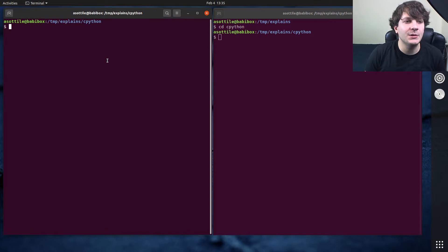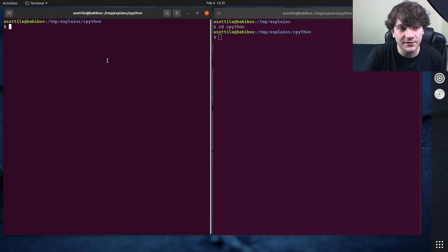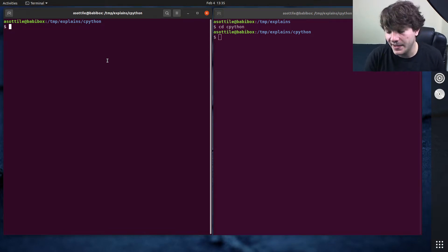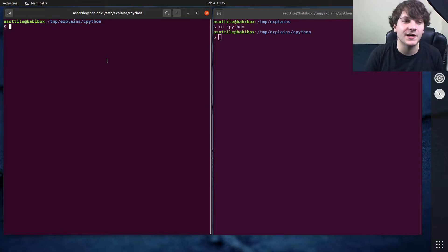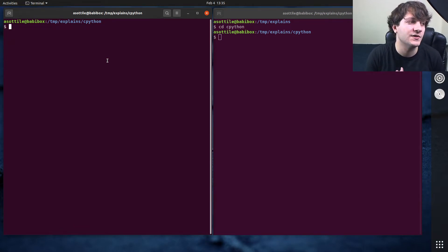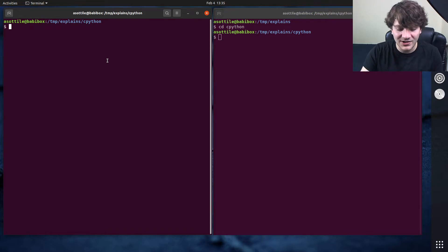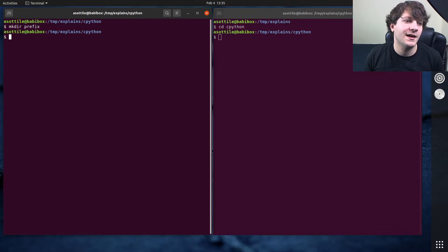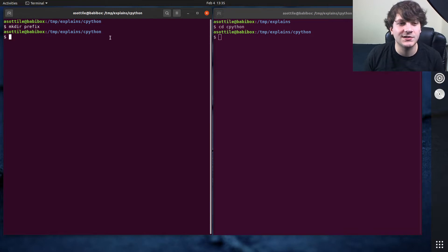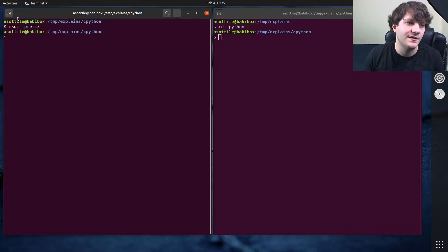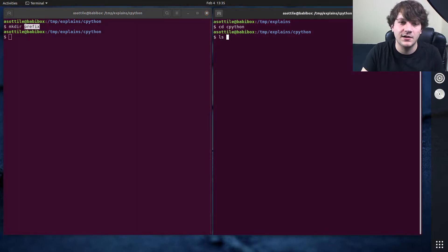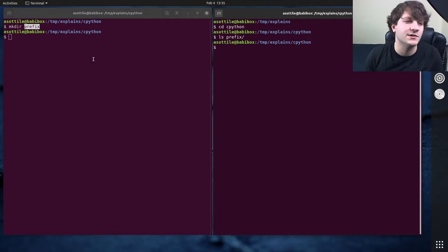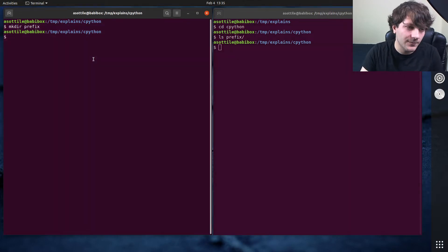And I'm going to show you how to build CPython from source and install it into a particular subdirectory and then make a virtual environment from that subdirectory. So the first thing that we're going to do is we're going to make a directory that we're going to install it into. I conventionally call this prefix, so I'm just going to do mkdir prefix. And I'm going to put that directory inside of CPython itself. This is where it'll get installed. So you can see ls prefix, it's just an empty directory there.